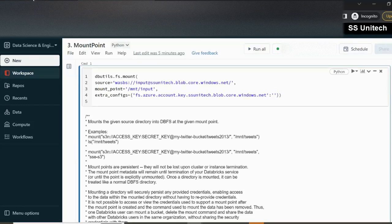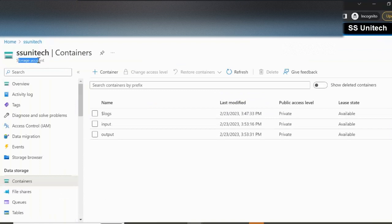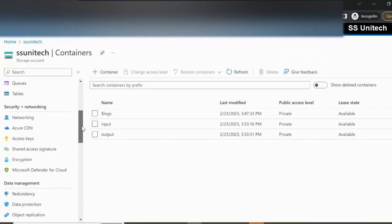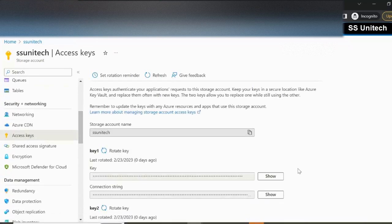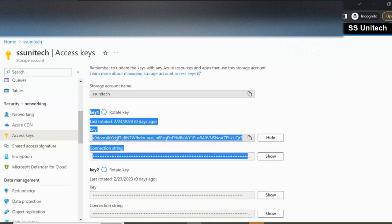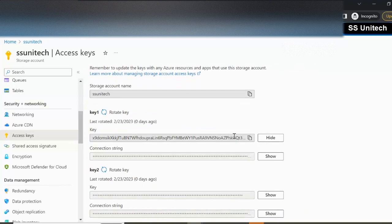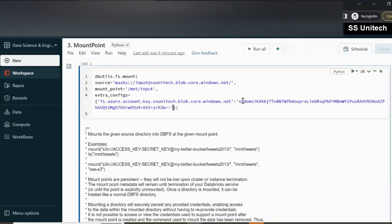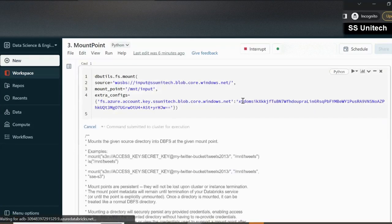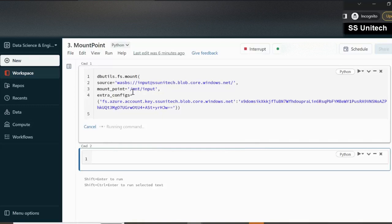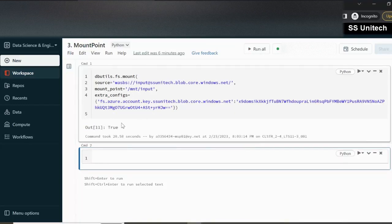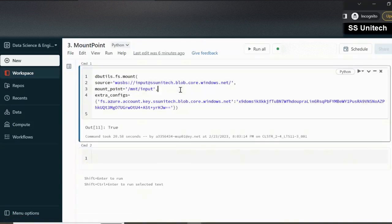For the account key, we go to the storage account level — not the container level — and scroll down to Access Keys. Inside Access Keys you will see key 1 and key 2. I'll go with key 1 and copy it. After pasting the key and executing the command, the mount point should be created and we can access the files inside the input container. As we can see, the result is 'true', so the mount point is created.